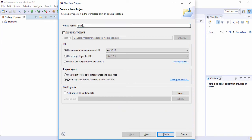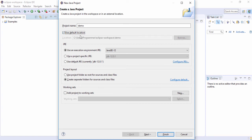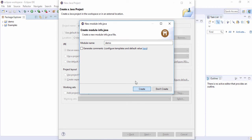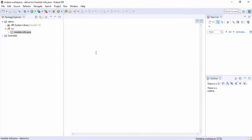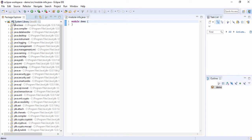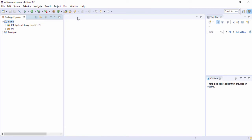I'll use the default location and click Finish to create the Java project. For the module name I'll use the same default — you can change that if you want. Once you do that, you'll be able to see your project has been created with the name 'demo'. Inside the demo project there are two folders: JRE System Libraries and src.